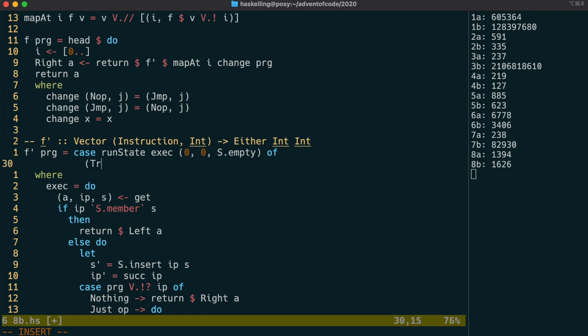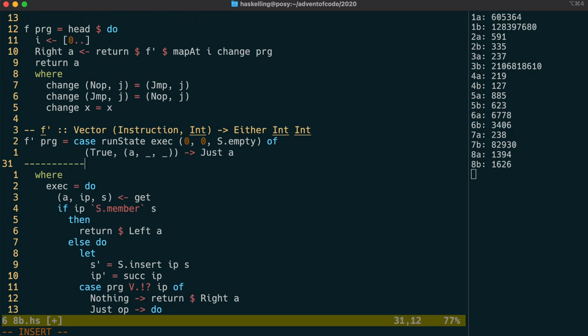I'm going to change the return type of exec to return a Boolean value, because we can actually get the accumulator from the state. We're only interested in the accumulator value in the case where we don't loop, so we're going to change the output of f' from an either type to a maybe type.